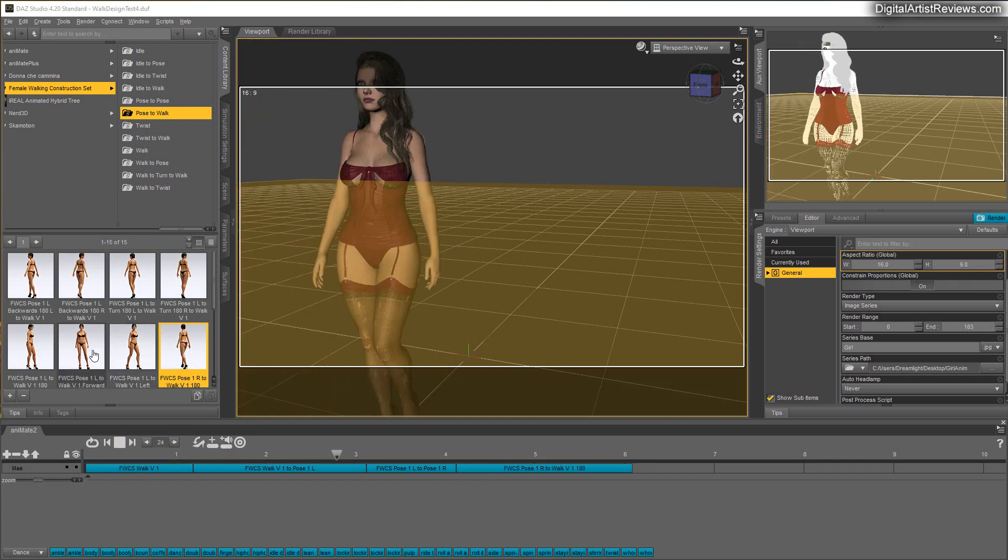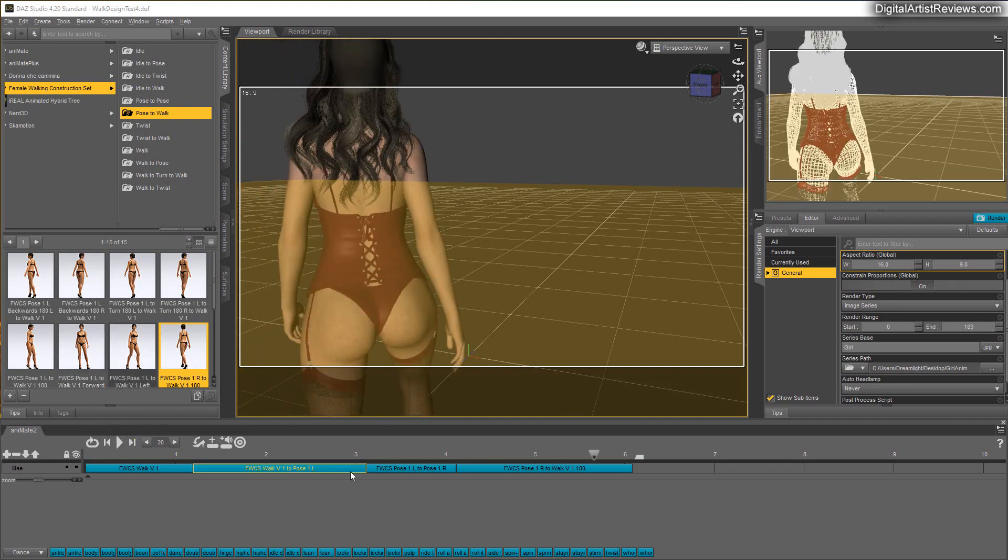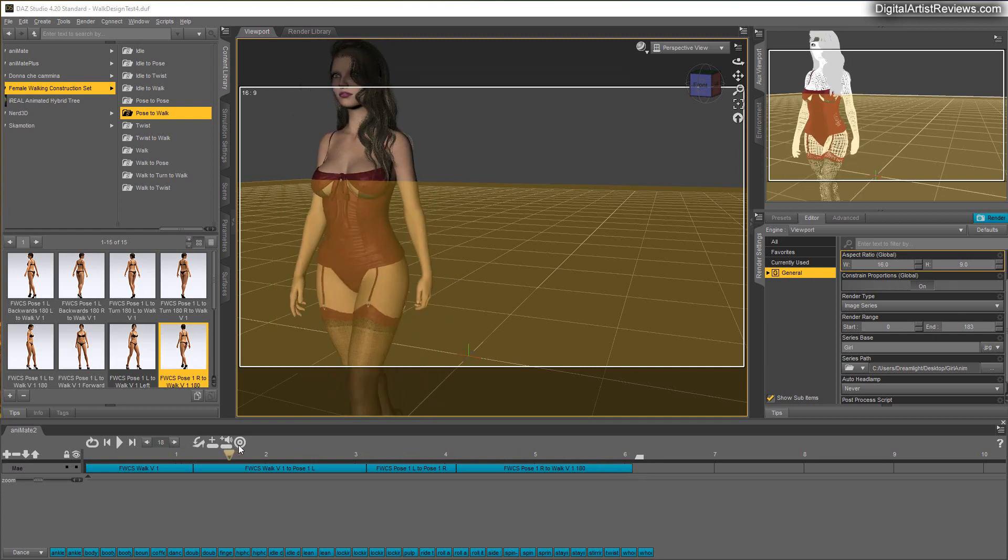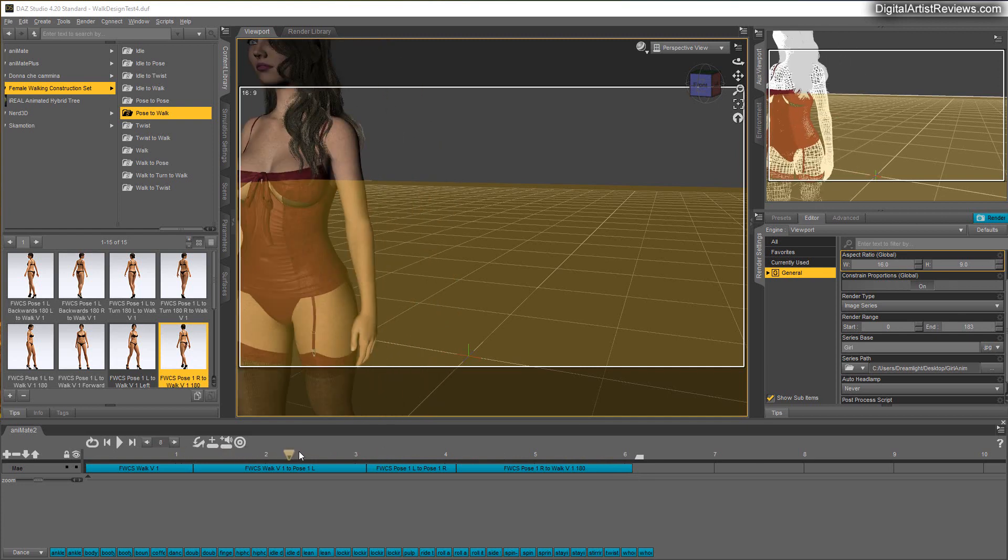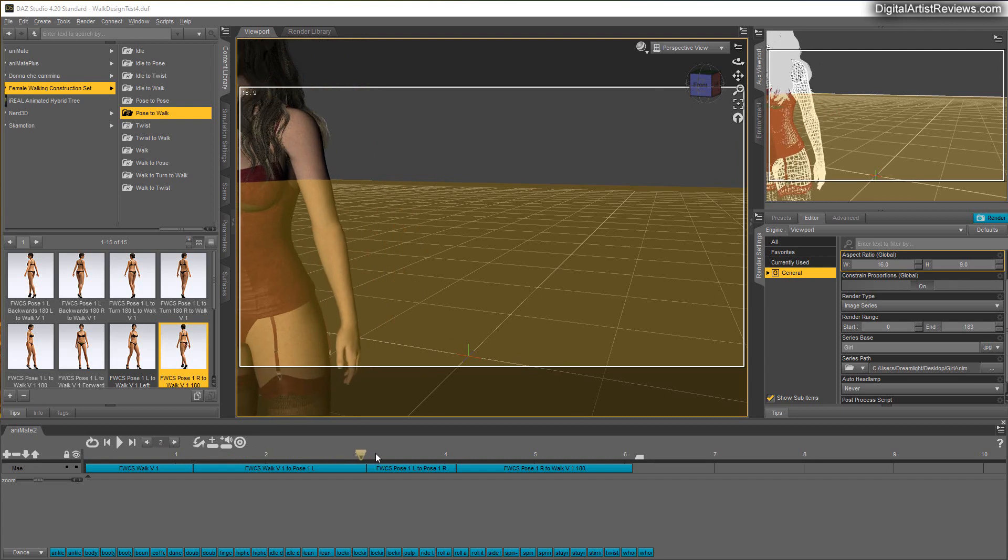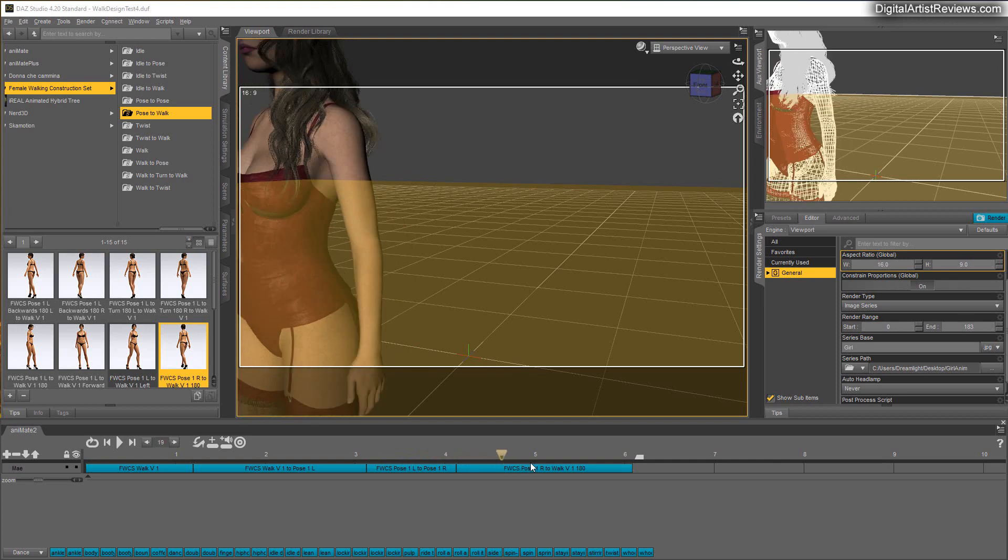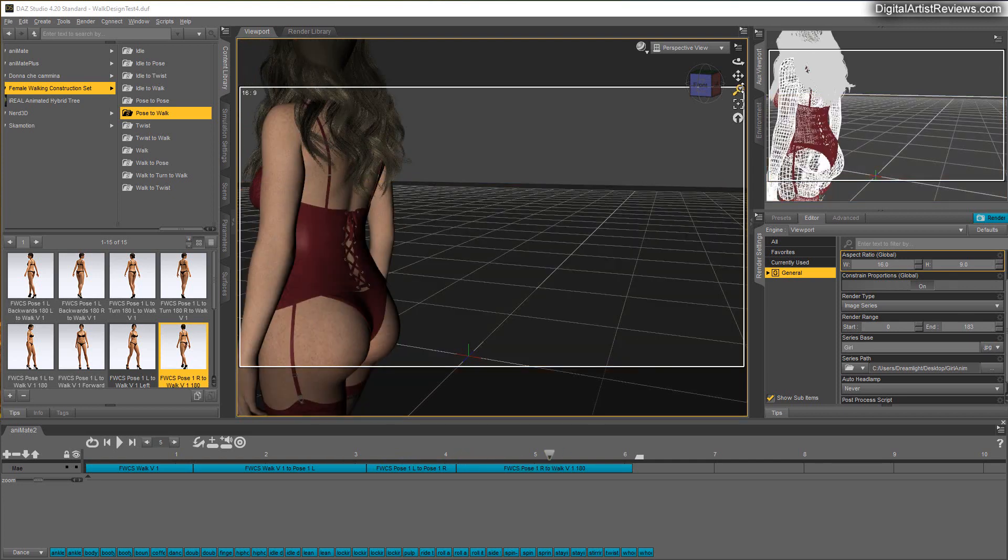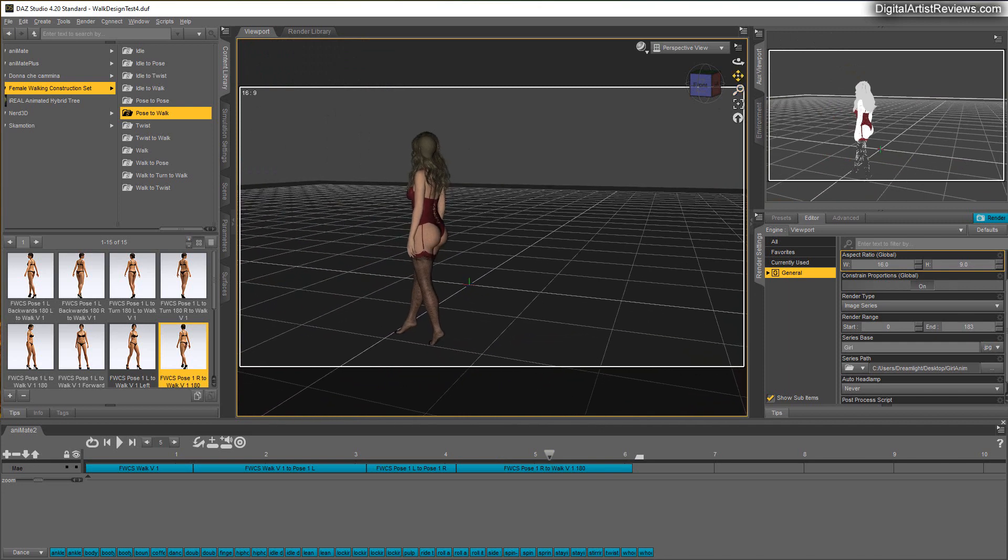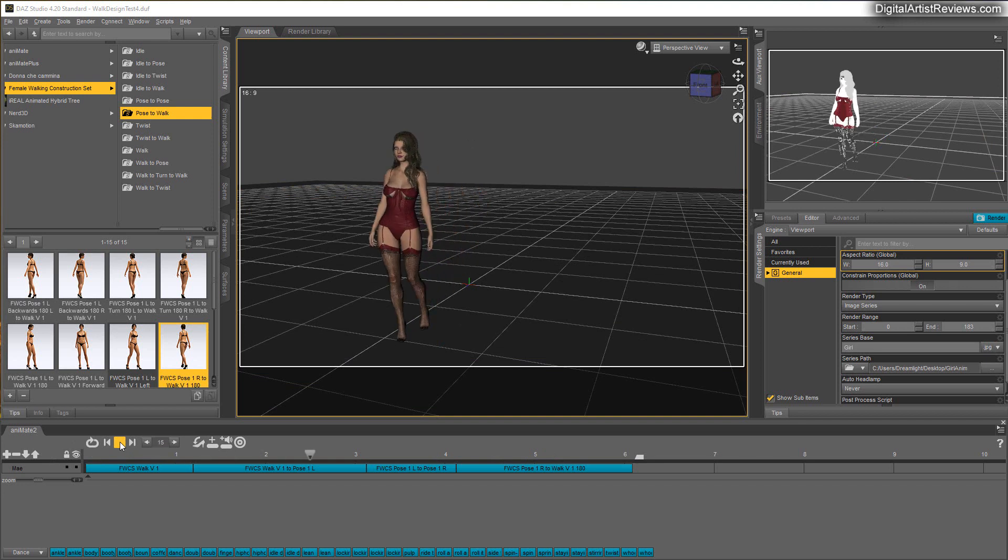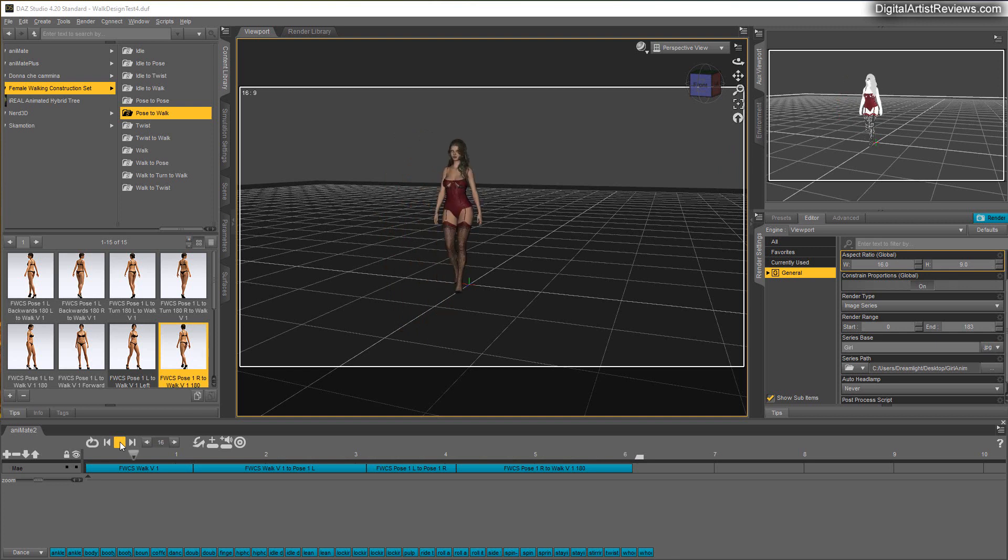Let's now go for Pose to Walk, so Pose 1R to Walk V1 in 180 degrees turn right. There we go. Now if I take this back, she starts like that. I'm not sure what happened here - she kind of jumped a little bit. Let me just move the camera back so I can see what's going on. Again, it is a little bit choppy, so it's difficult to say when you're adding these elements. You need to do a quick render, ideally using OpenGL.